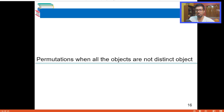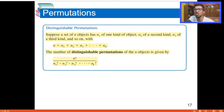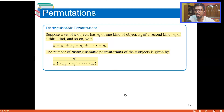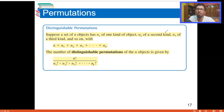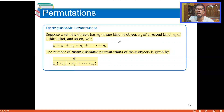Let's understand one formula here. Whenever you are counting distinguishable permutations, suppose you have a set of n objects. In those n objects you have n1 of one kind, n2 of a second kind, n3 of a third kind, and so on. We can write: n = n1 + n2 + n3 + ... + nk, where n1, n2, n3... are the counts of each kind of repeated element.